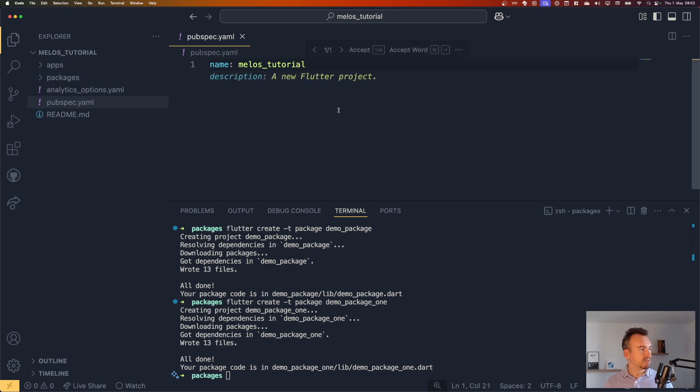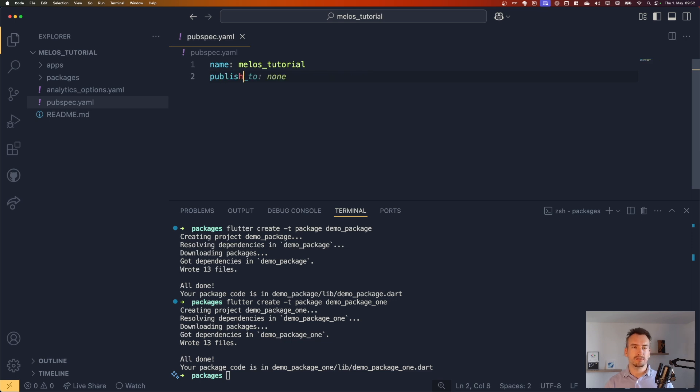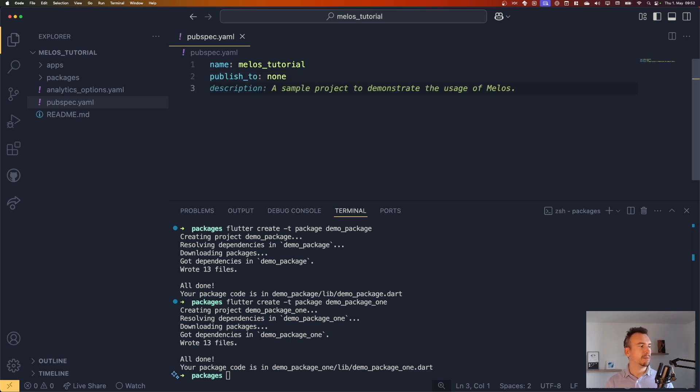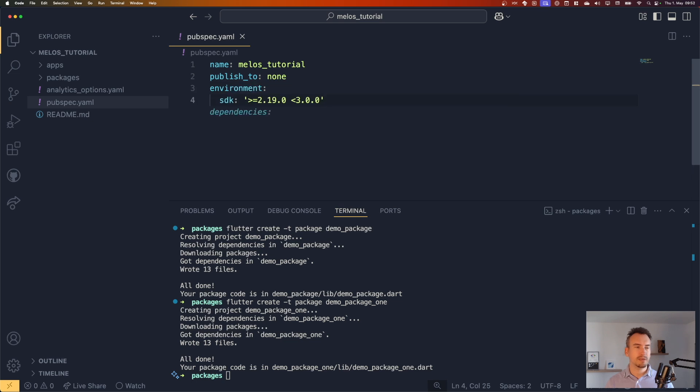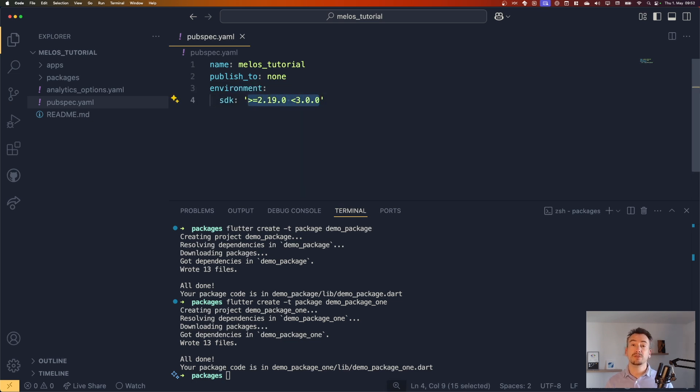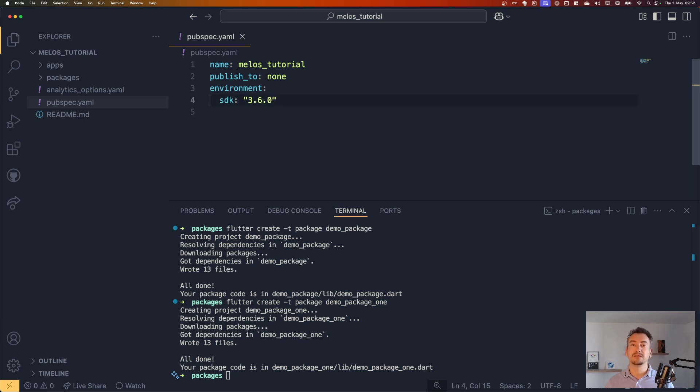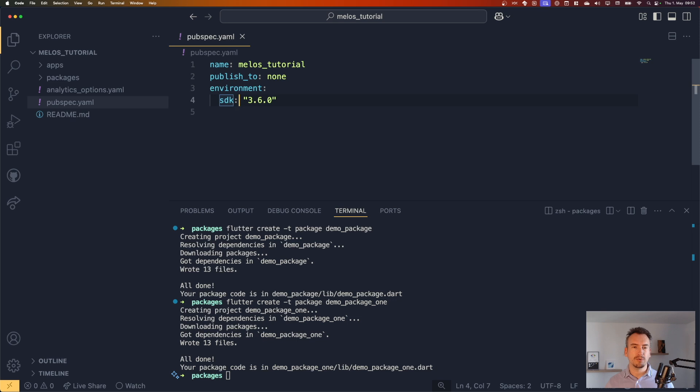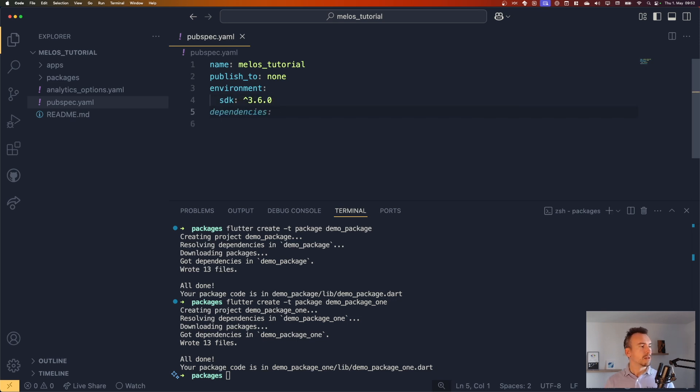So as you see, we have some AI support here, but I don't necessarily want that right now. I want to have the environment, which gives us the SDK. Here it is important because we want to use the newest version of melos. We want to have at least 3.6.0 for the Dart SDK. It's just important to know. And let's do that, that we use all the others.